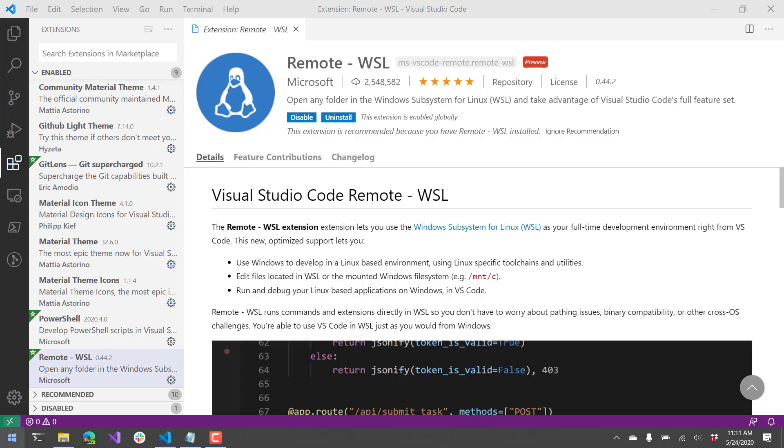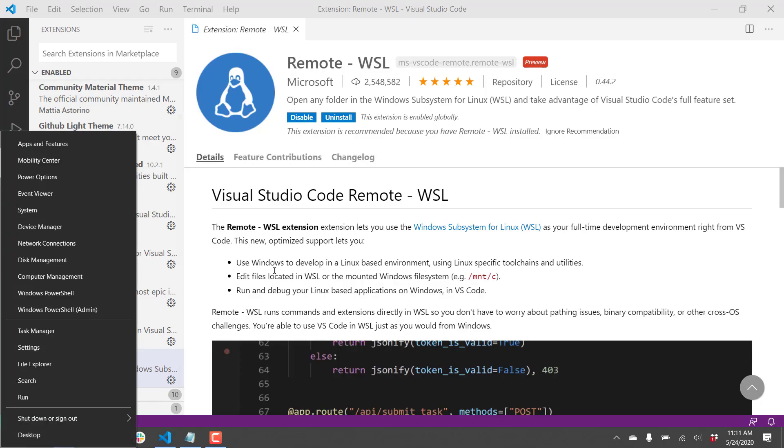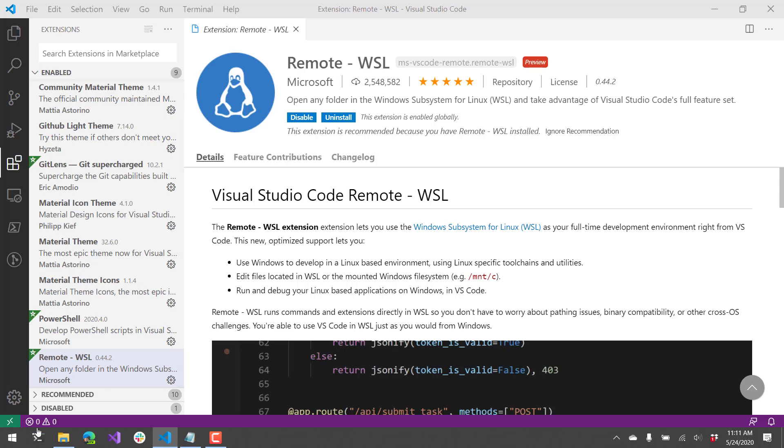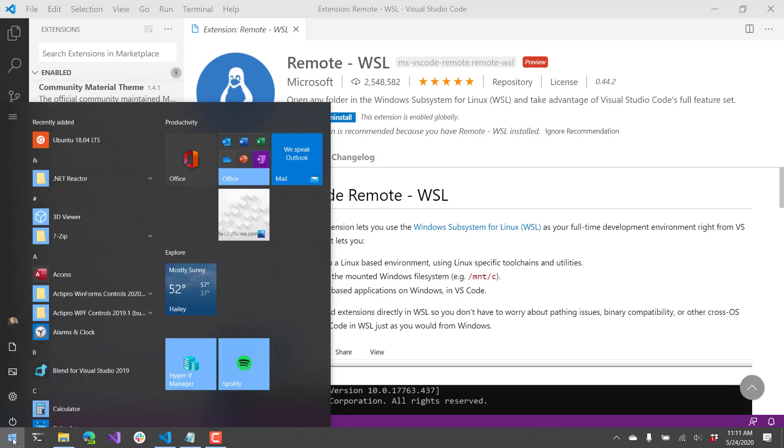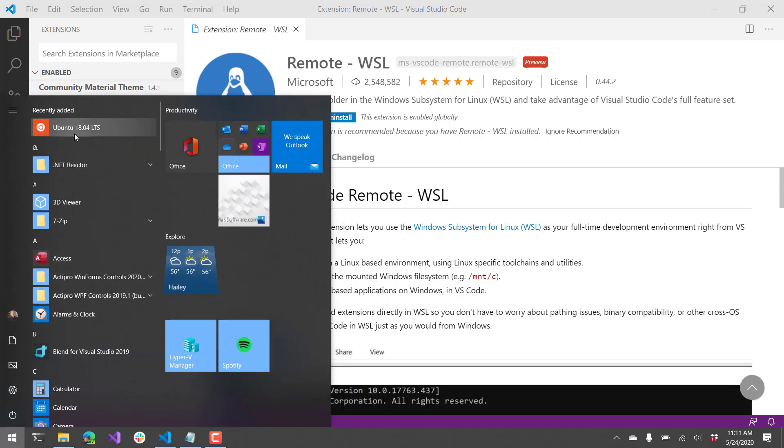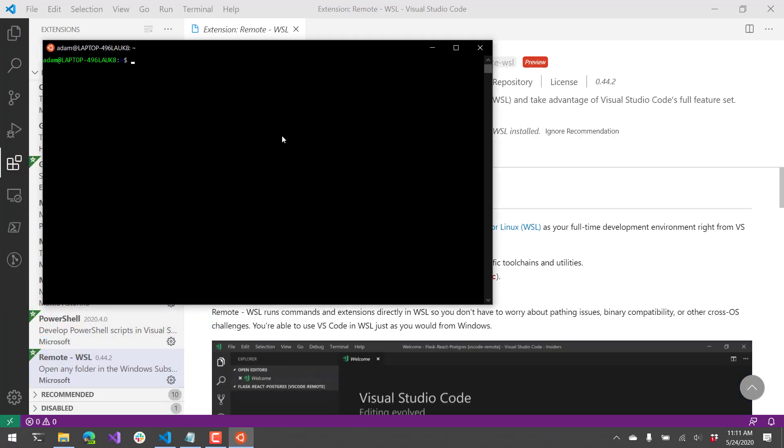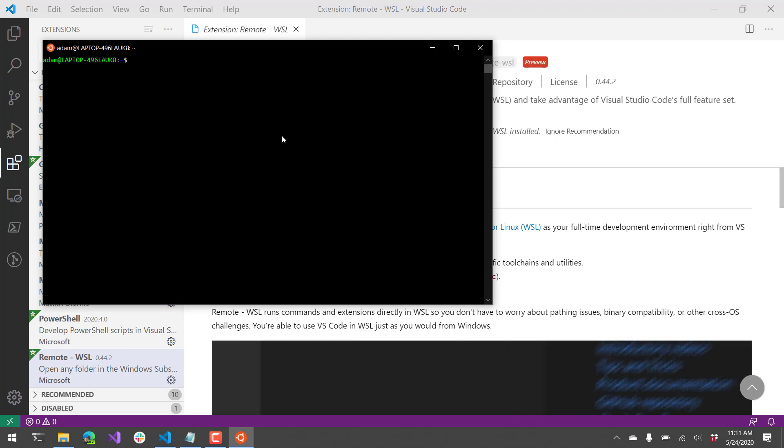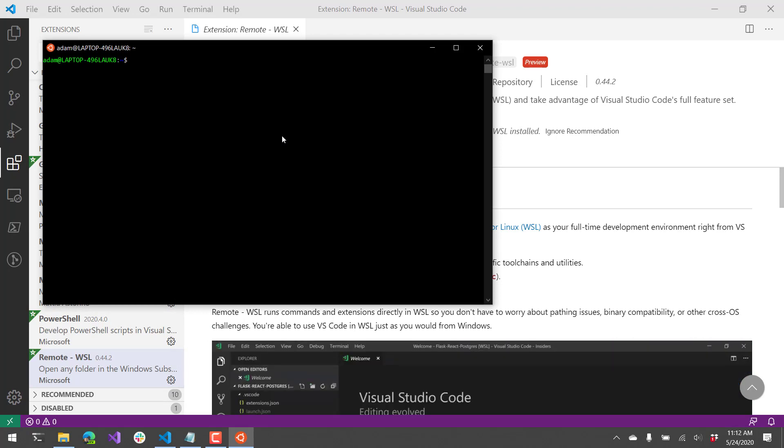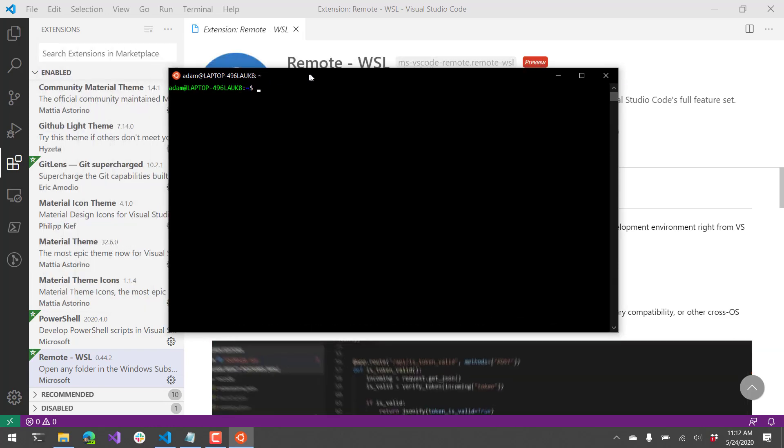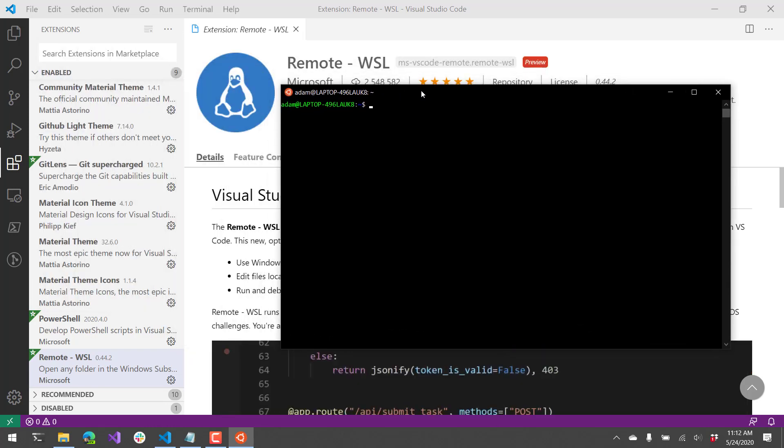So I selected Ubuntu and if we actually go to my start menu here, you'll see I have a Ubuntu Linux version running here in WSL. So those steps are pretty well documented. It's actually pretty easy to get up and running once you've updated Windows.